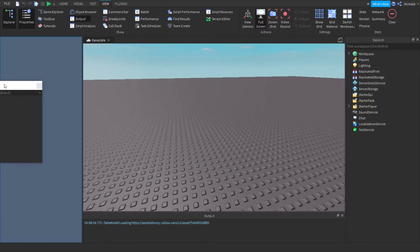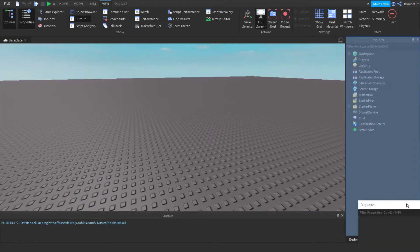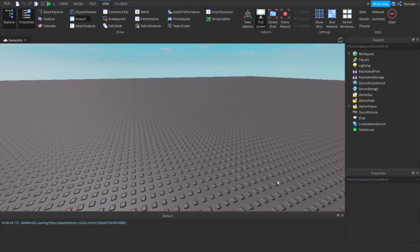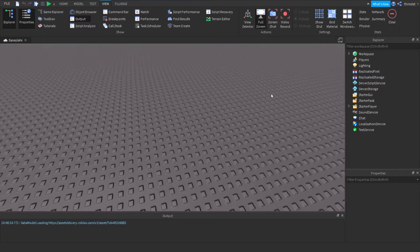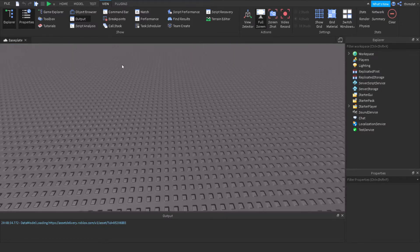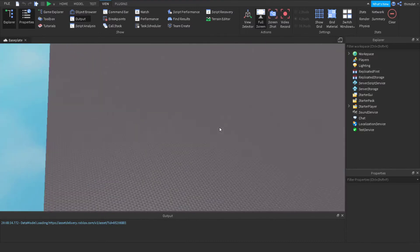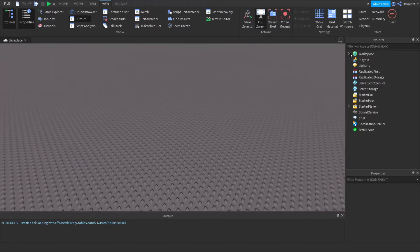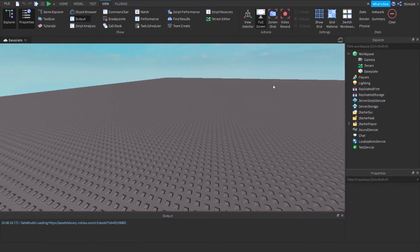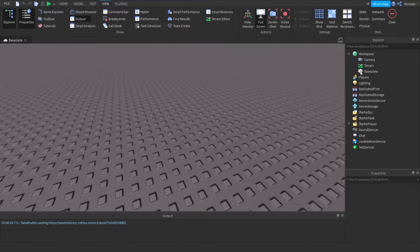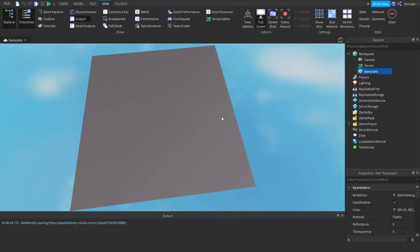So what is Workspace? Workspace is a service — everything you're seeing right now is in Workspace. If you click on the arrow here, you can see there's a Baseplate, which is the huge platform in the game.